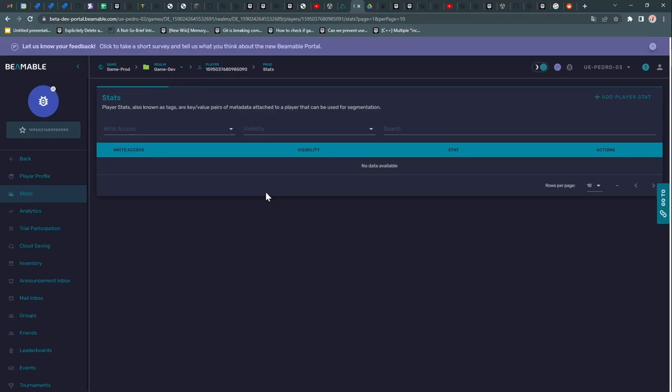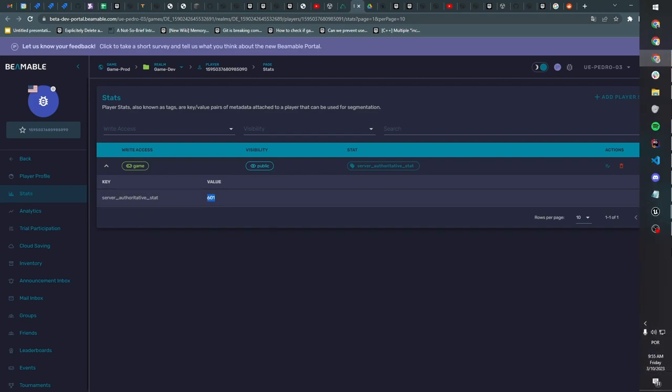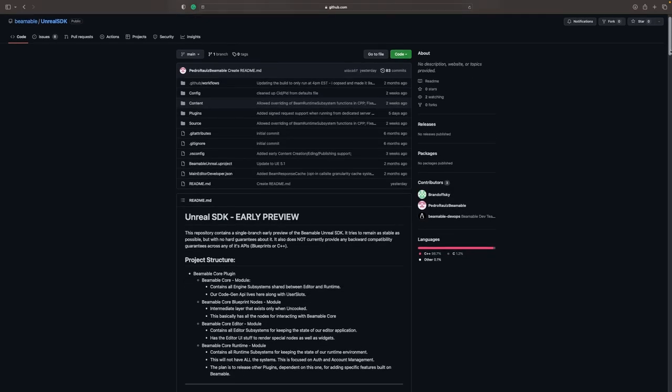You can also leverage Beamable's full range of flexible, restful services to mix, match, and extend game features in unlimited ways.